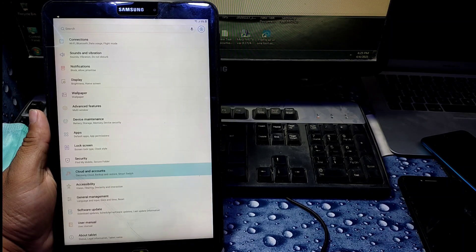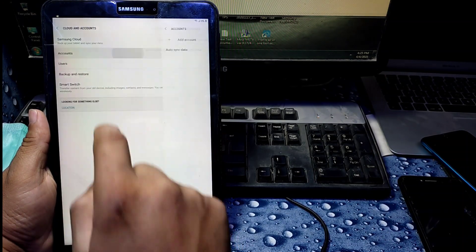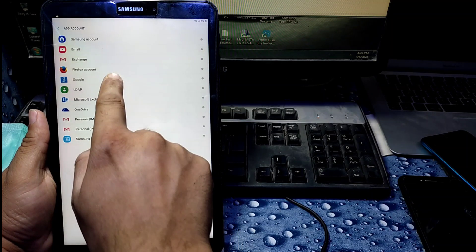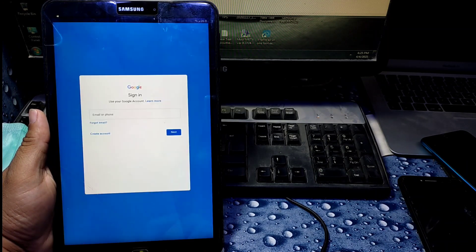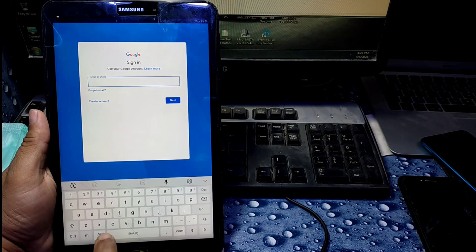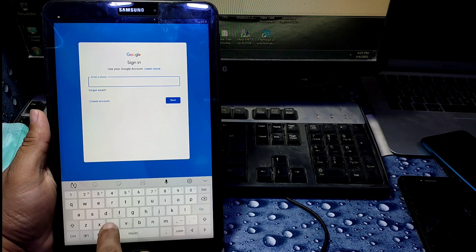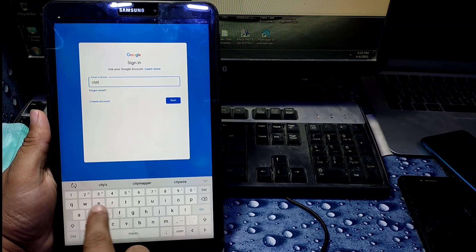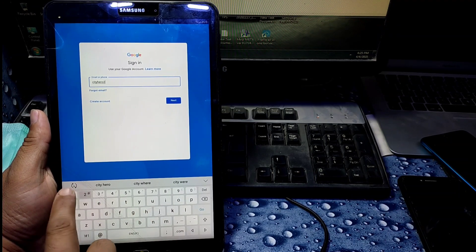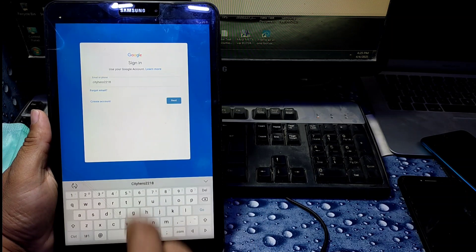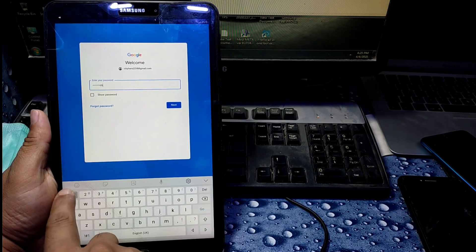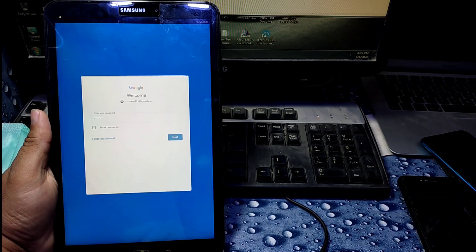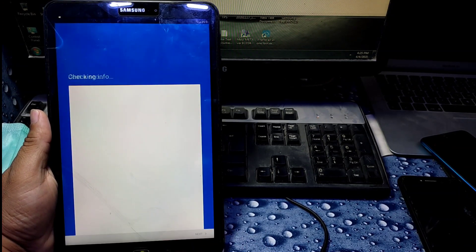Go back and open Device and Accounts, then Add Account. You need to add a Google account. Click here and give any of your Gmail IDs. It will ask for your password — enter your password and sign in, then agree.